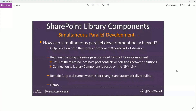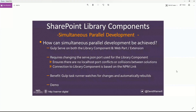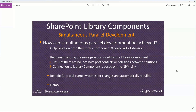So what exactly is simultaneous parallel development and how can it be achieved? When you're doing SPFx development you use gulp serve — that doesn't change, you'll do that with both your library component and your web extension. But by default they both spin up a server on localhost 4321, so there's a collision that could happen. We want to ensure there are no localhost port collisions between your solutions.